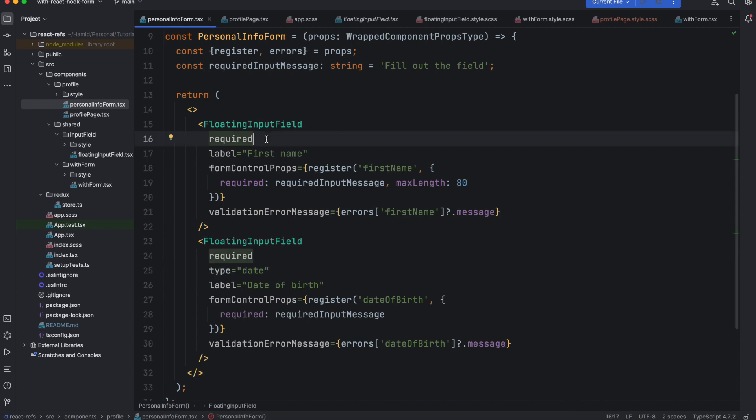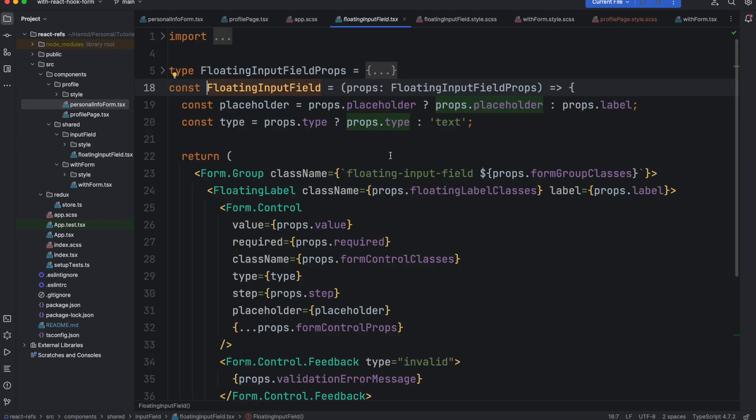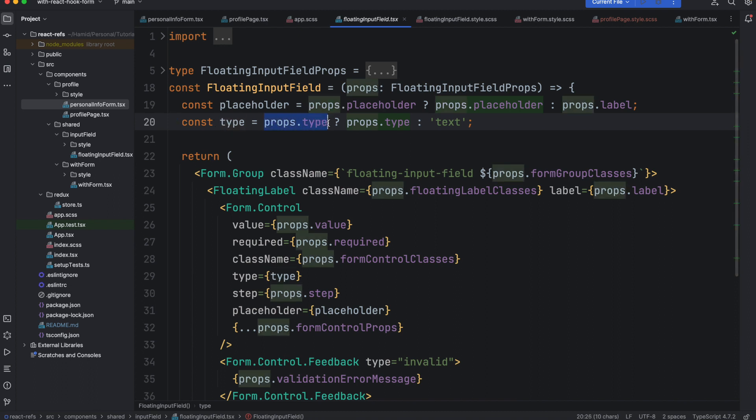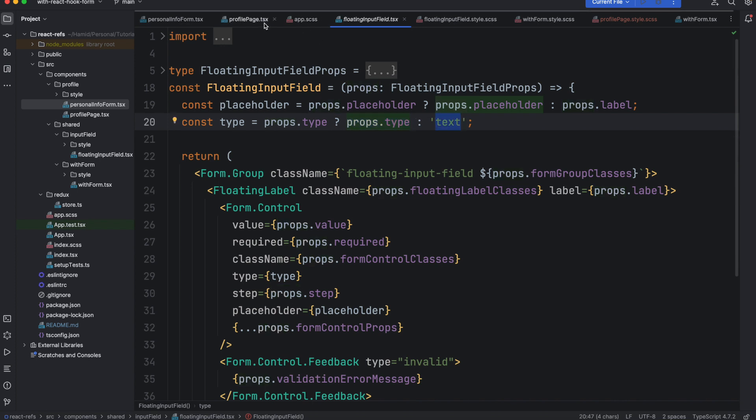First one is basically the type. As you can see this one has a type but this one doesn't have, and the reason is that if I explained in the previous tutorial, we check the type. If we pass the type to the component we use the type, otherwise we use text. So by default this component is text.